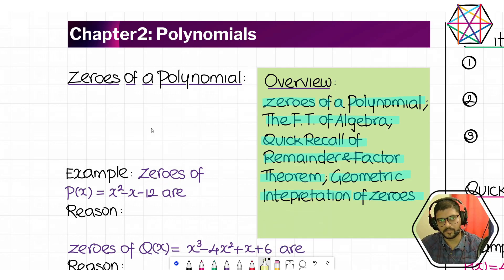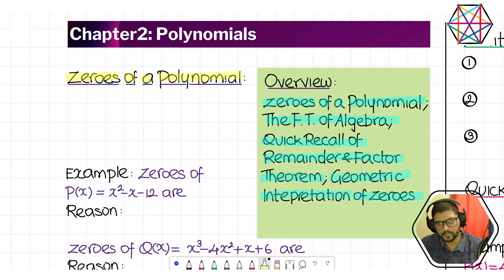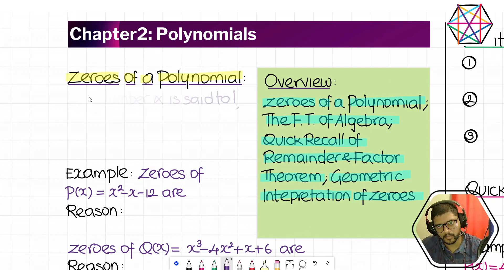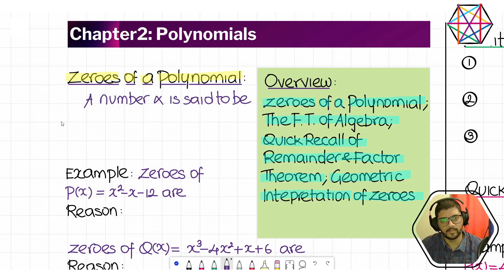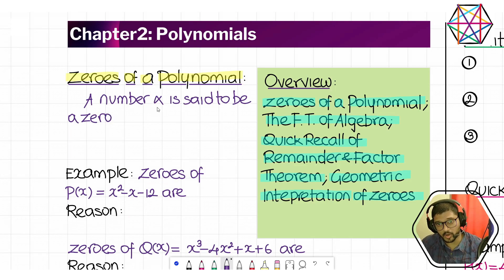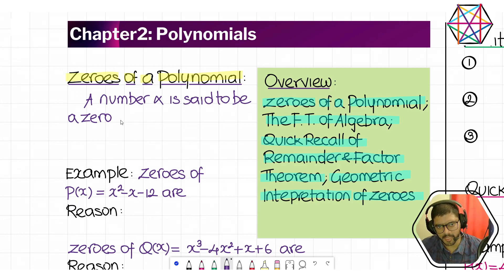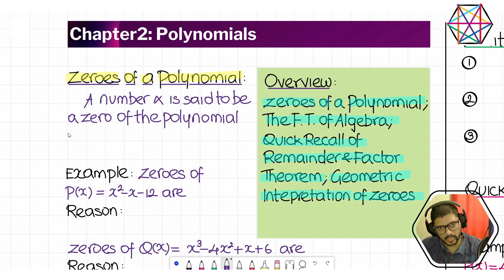Starting with zeros of a polynomial. We are going to start with the definition of zeros of a polynomial. The definition goes like this: a number alpha is said to be a zero of the polynomial p(x) under a certain condition.